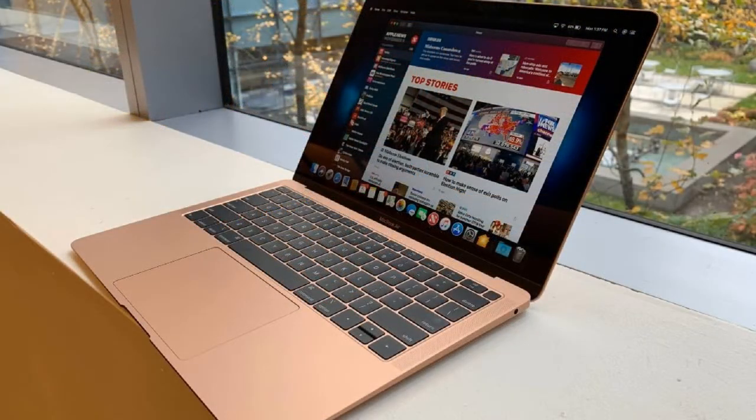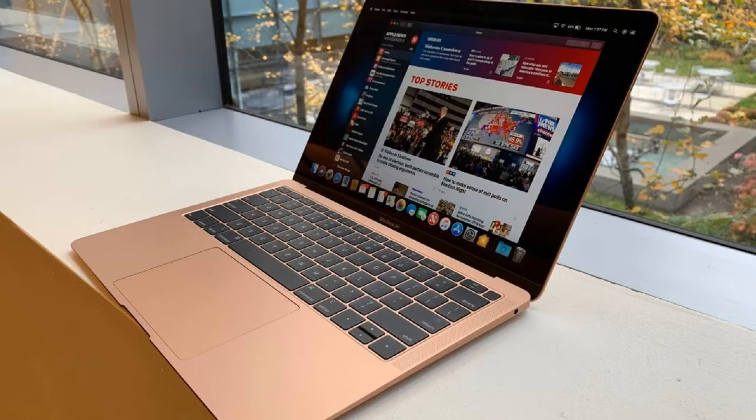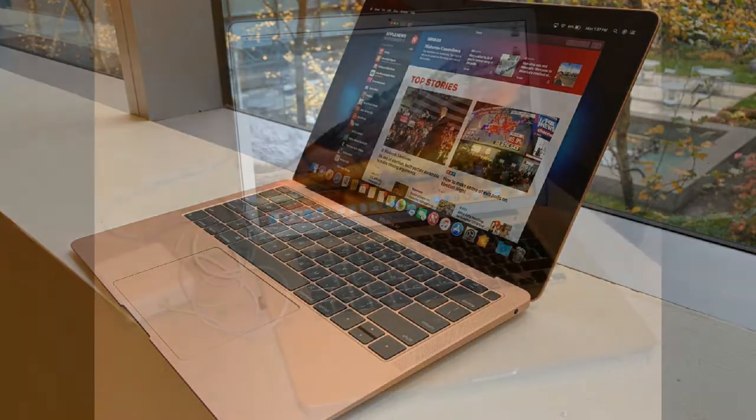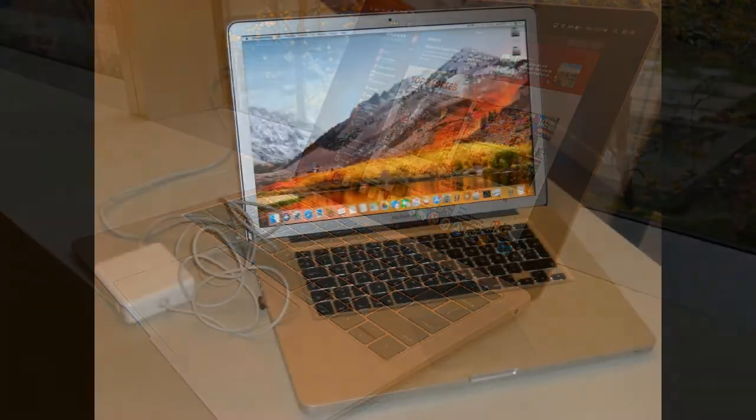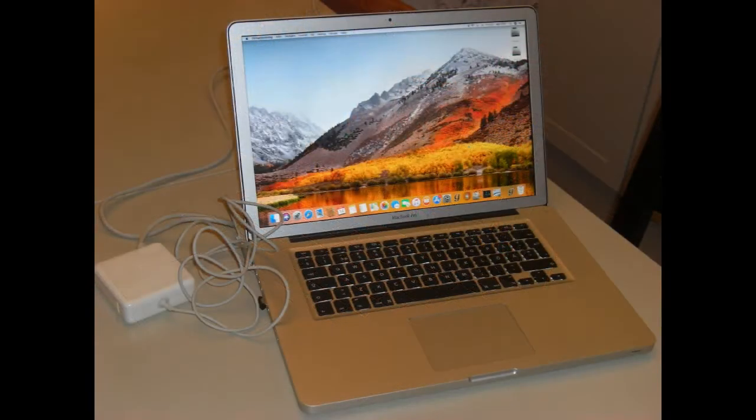The 8th generation dual-core processor is powerful and efficient, while helping to achieve all-day battery life.